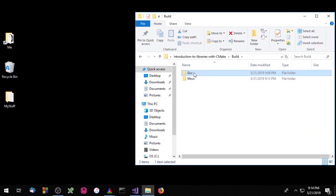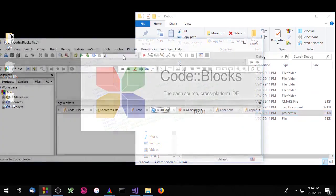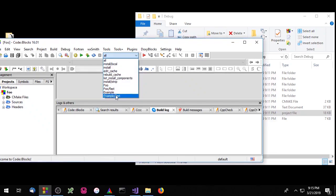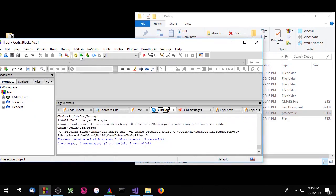Now let's run our Code Blocks project. You'll notice Code Blocks doesn't allow us to change build configurations, so we can only compile the build configuration that we set CMAKE_BUILD_TYPE to when we generated our project. Hopefully you now understand a little bit about the differences between single configuration generators and multi configuration generators. Next we're going to write a little bit of code.